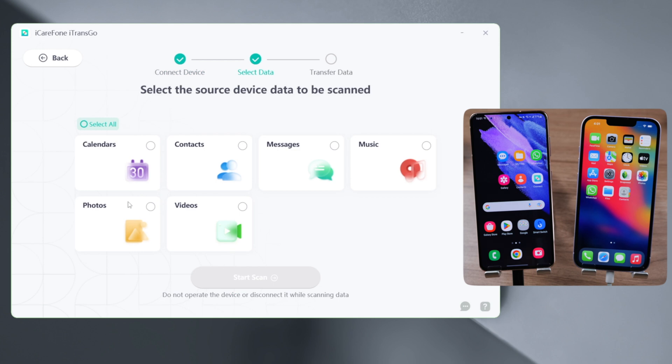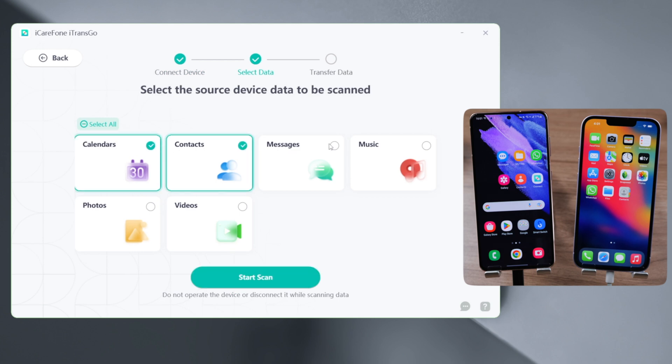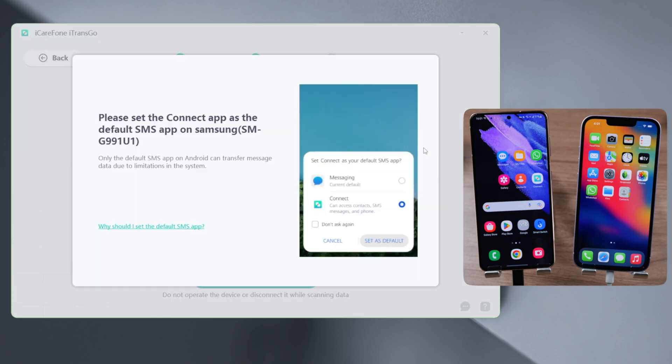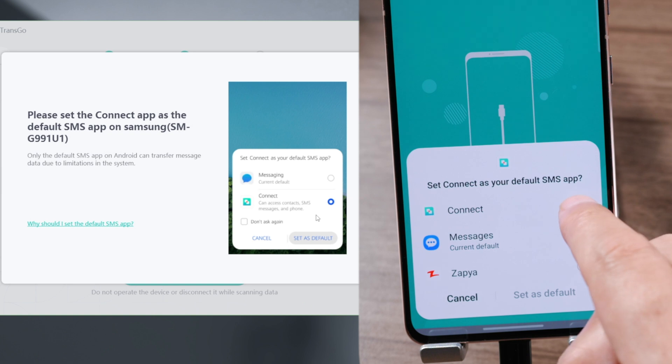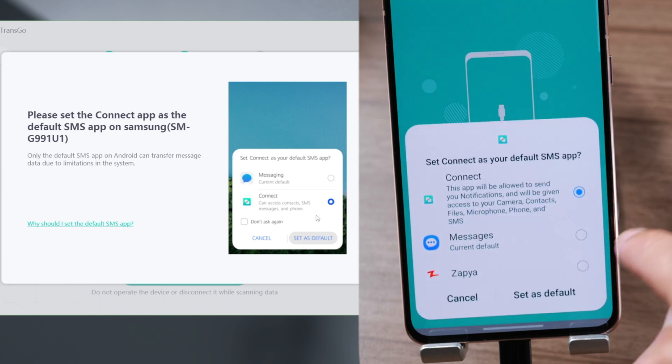Select what you would like to bring to your iPhone. For messages, make sure to set the Connect app as your default SMS app for the transfer.